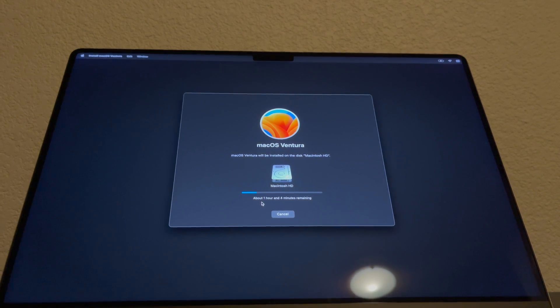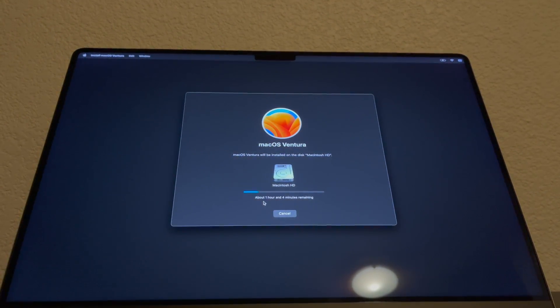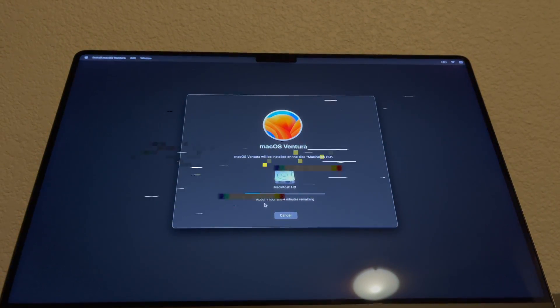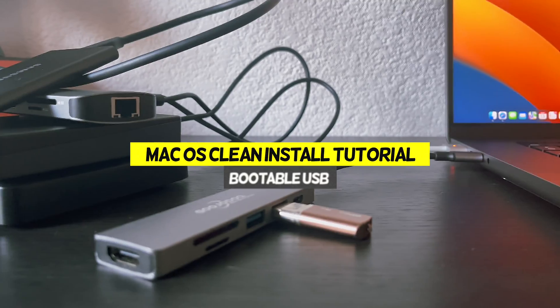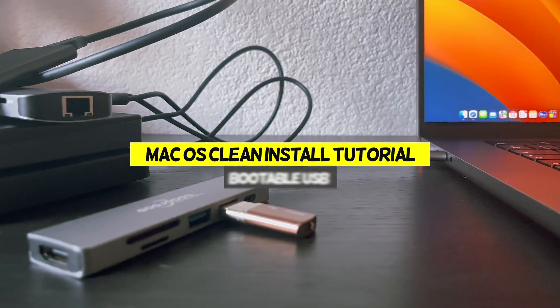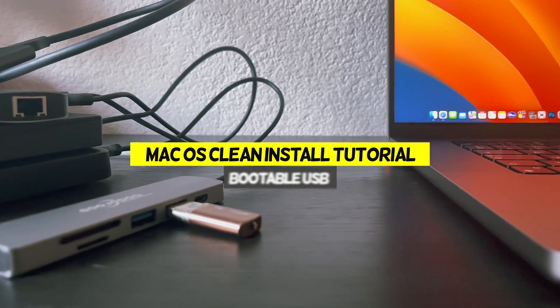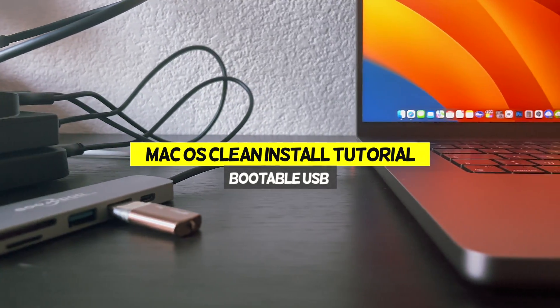Hello guys, my name is Arthur and in this video I will show you how to make a clean install of macOS and boost your MacBook's speed and performance.